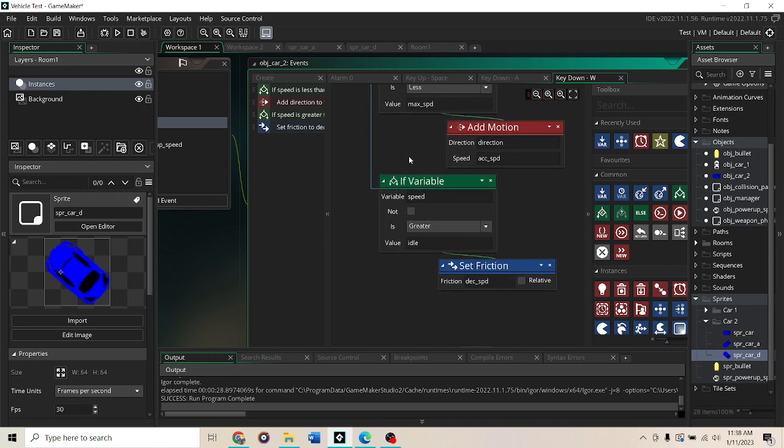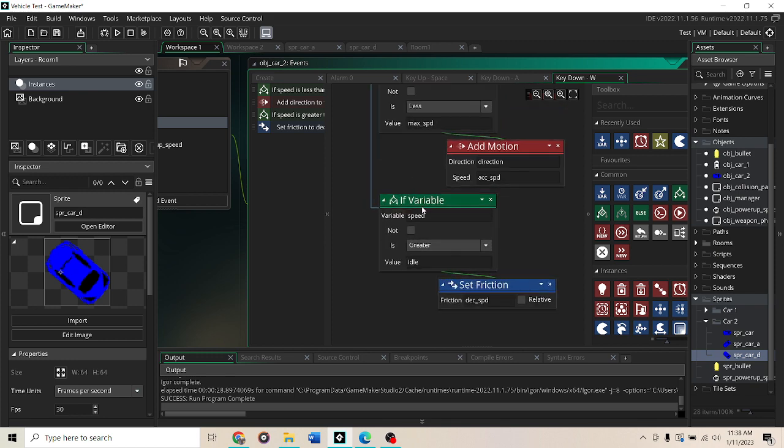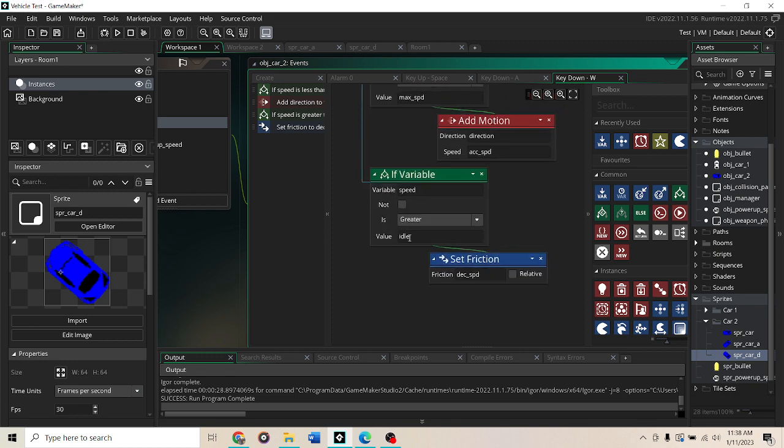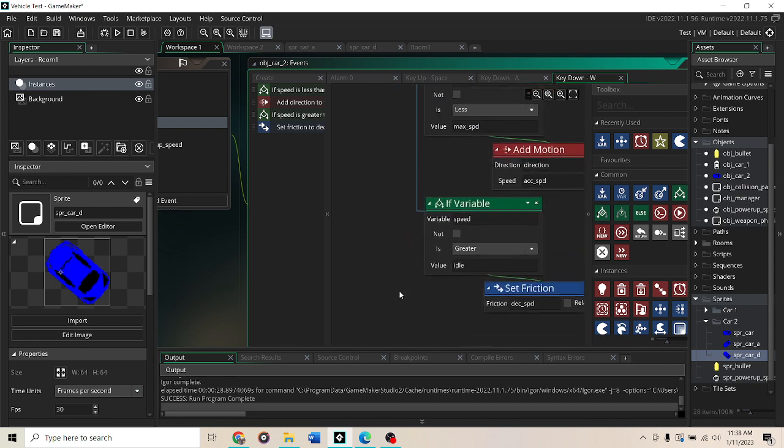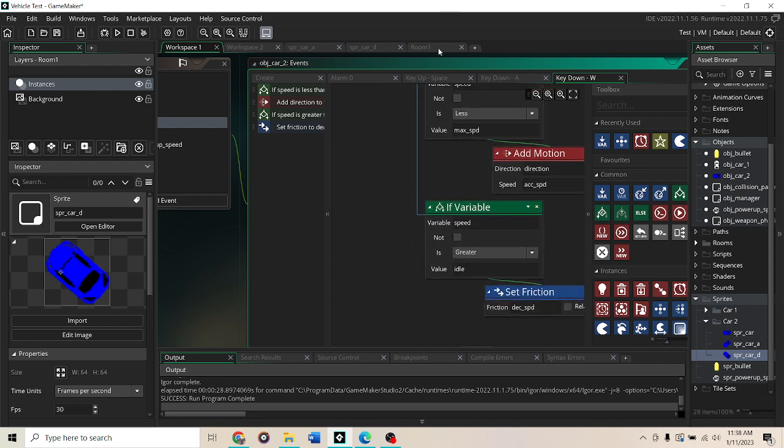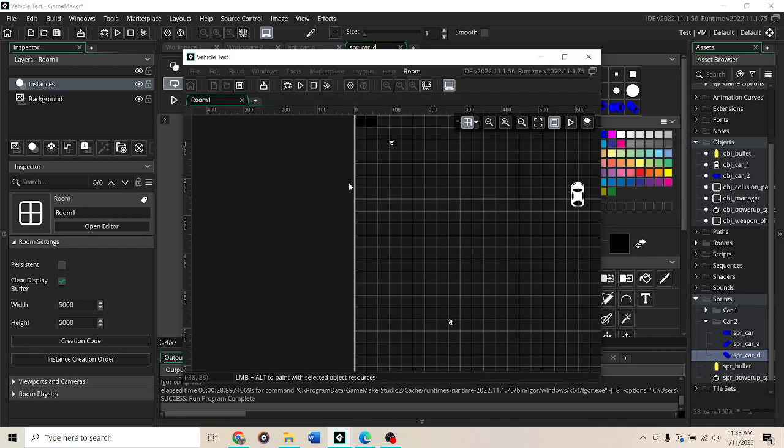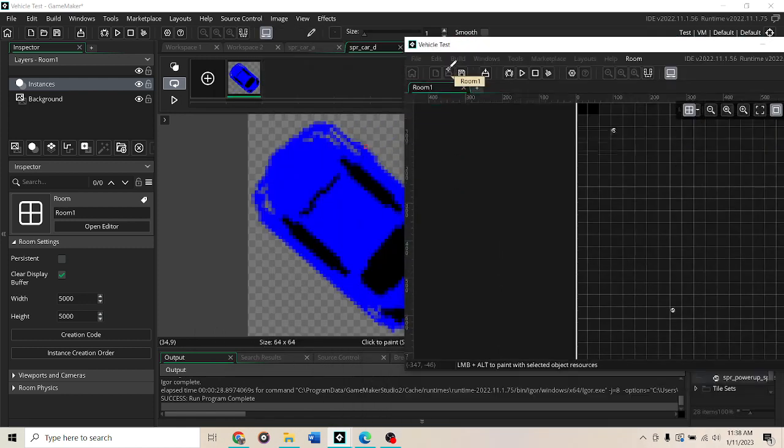And then if the speed is greater than idle, which is not moving at all, then we're going to add the deceleration speed which is the friction. So with that, this is, that's been happening.